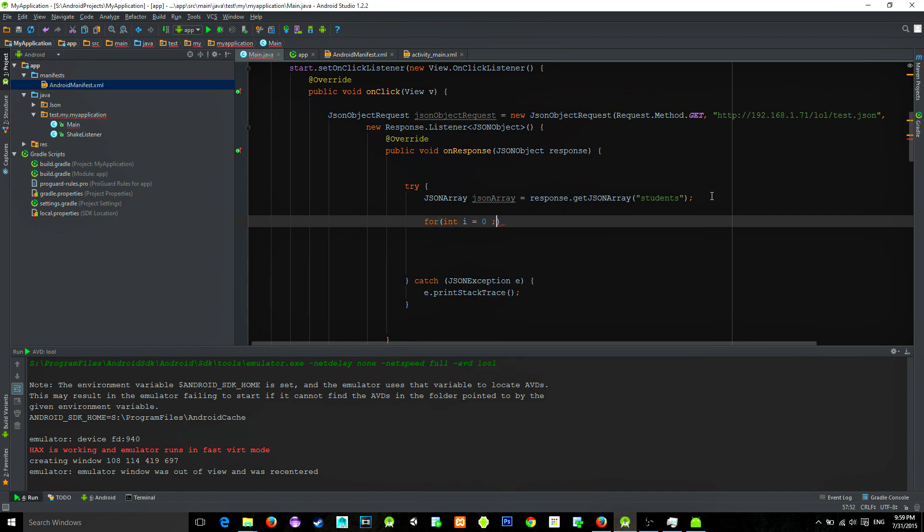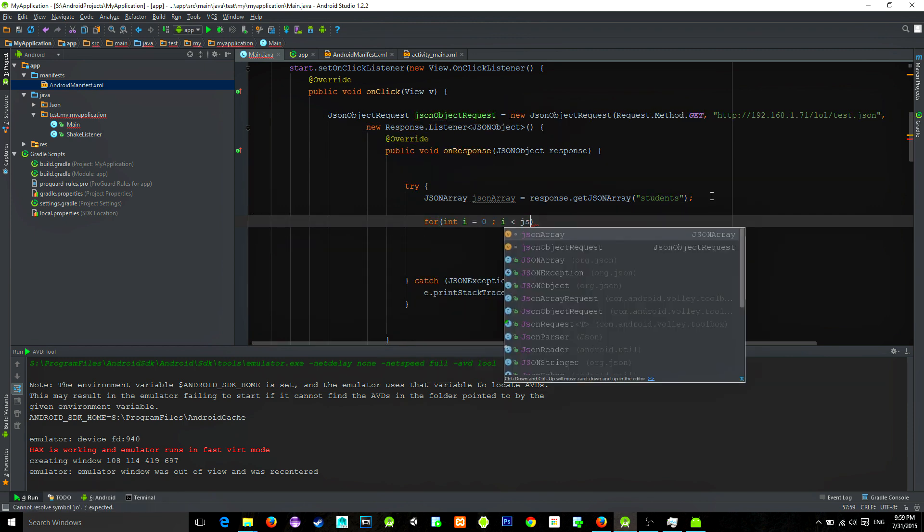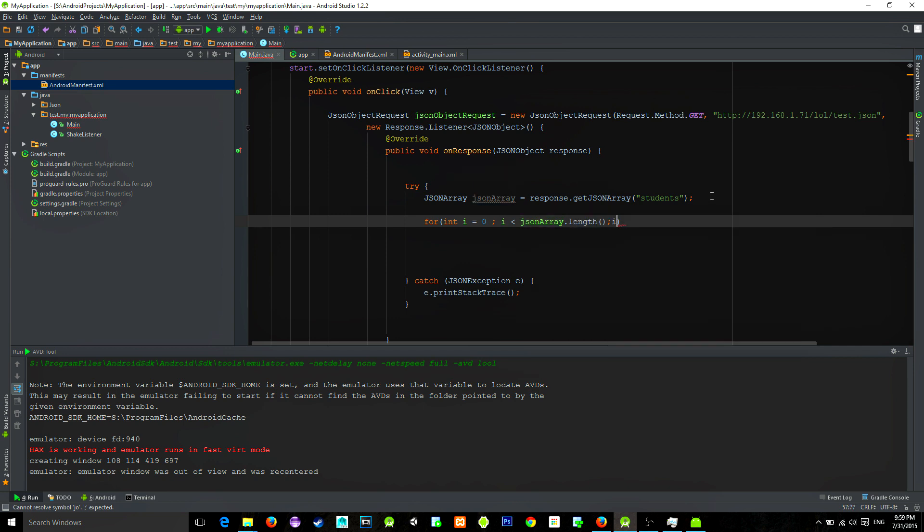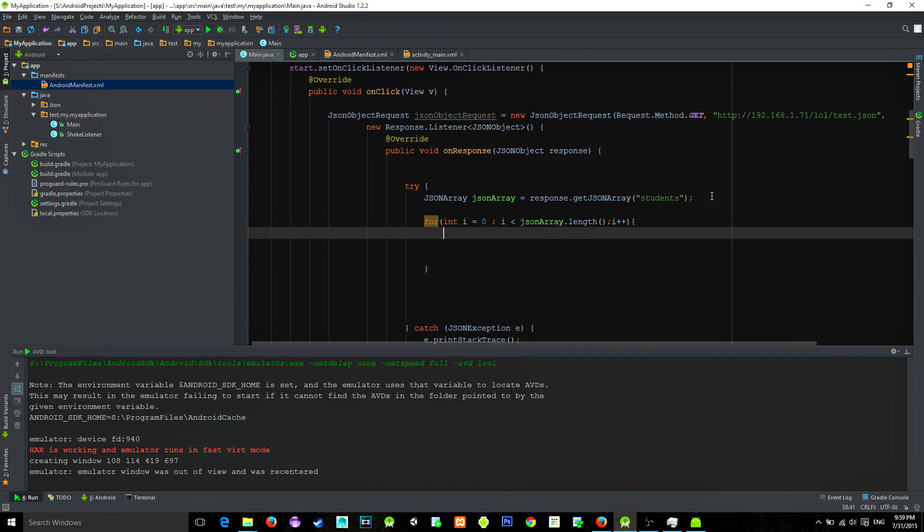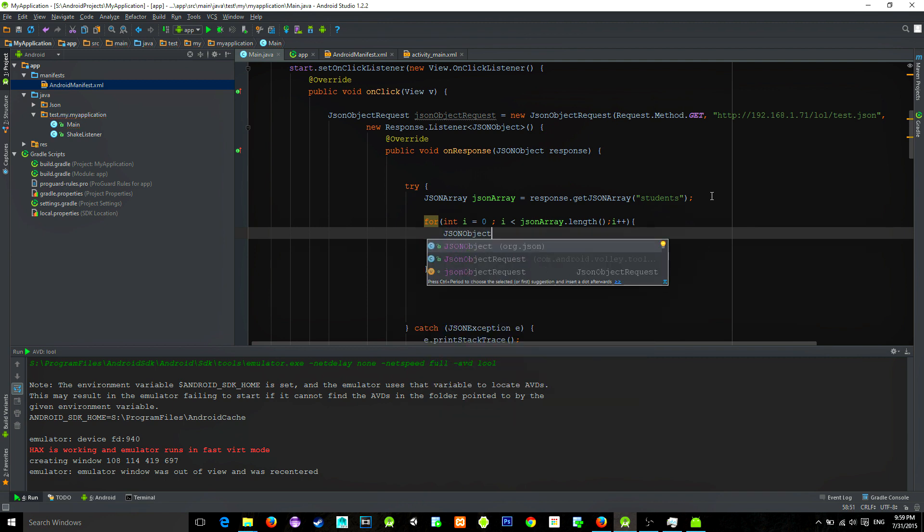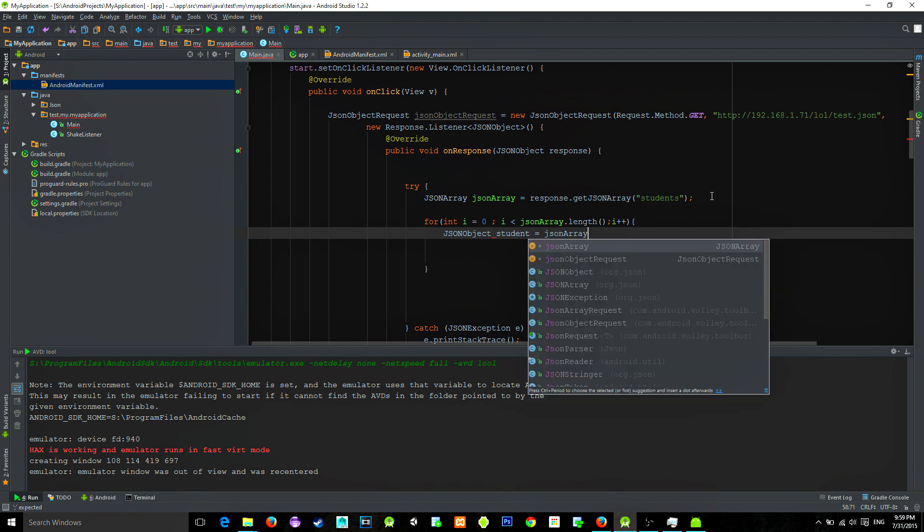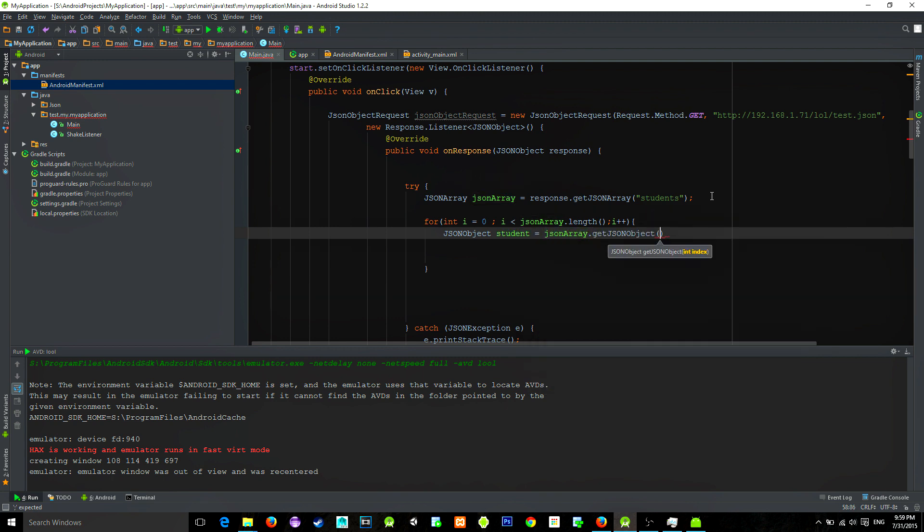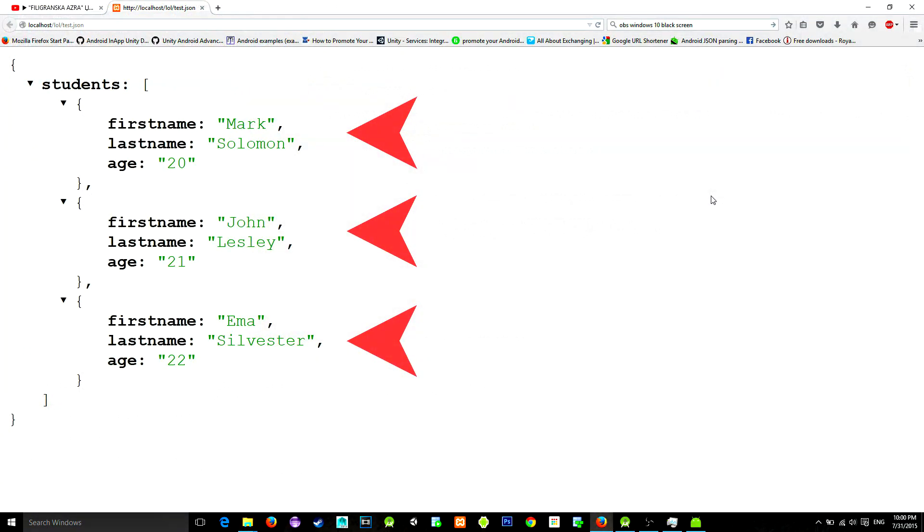Next thing is to access this student array by using a for loop. Then we need to create a JSON object for each student. So we will create it by typing JSON object, let's name it student, equals JSONArray.getJSONObject of i. So we have accessed these objects individually and now the only thing that is left is to access the variables.